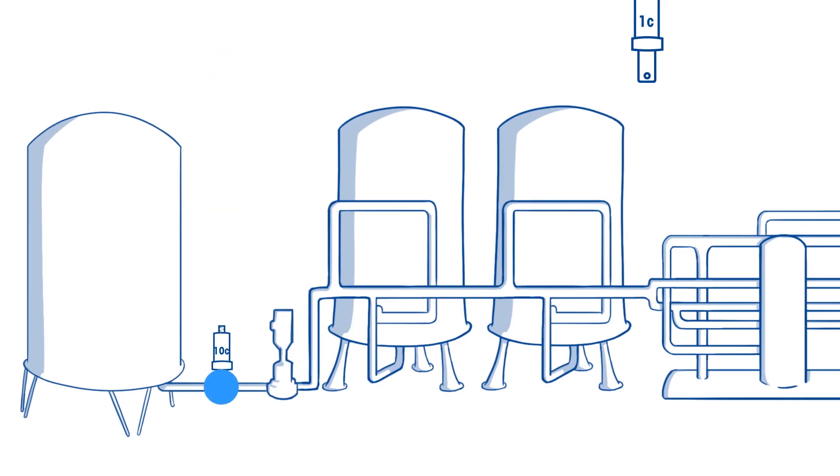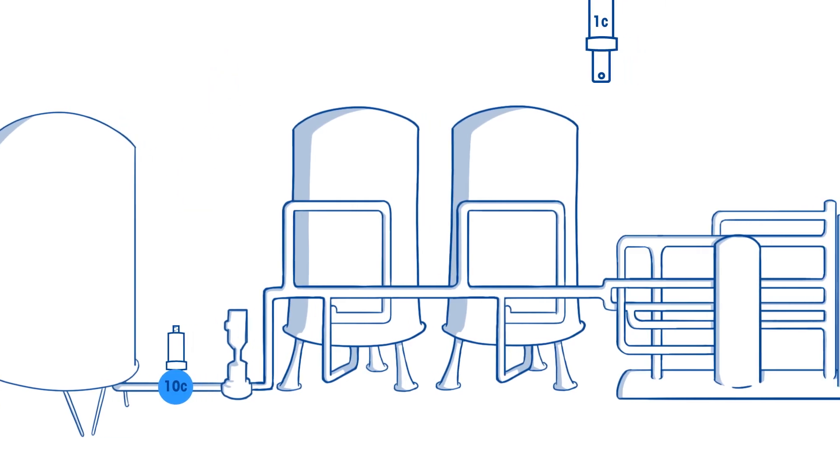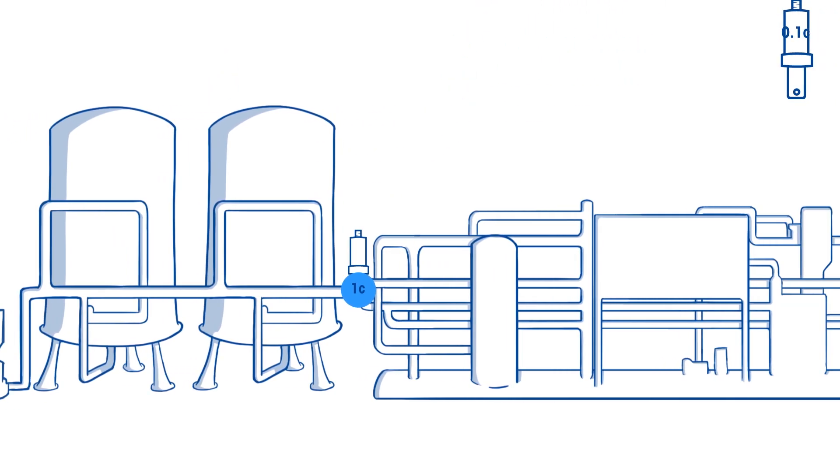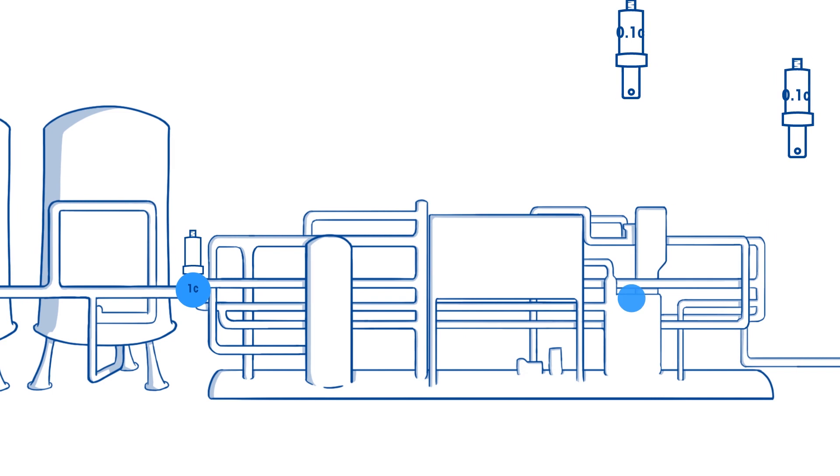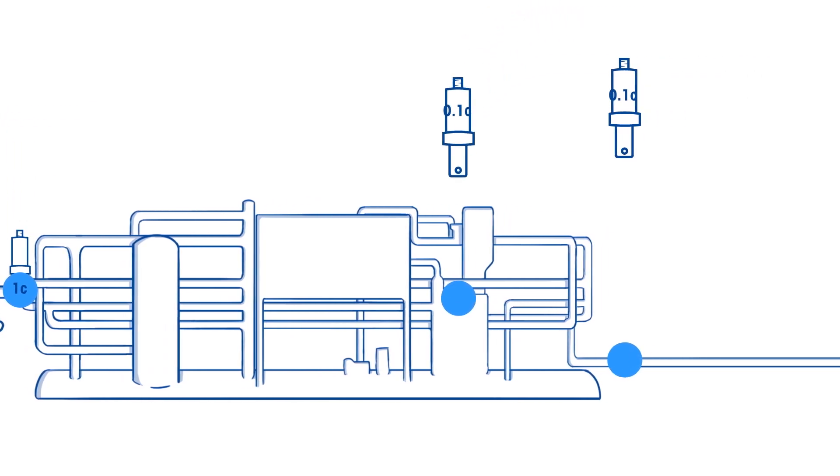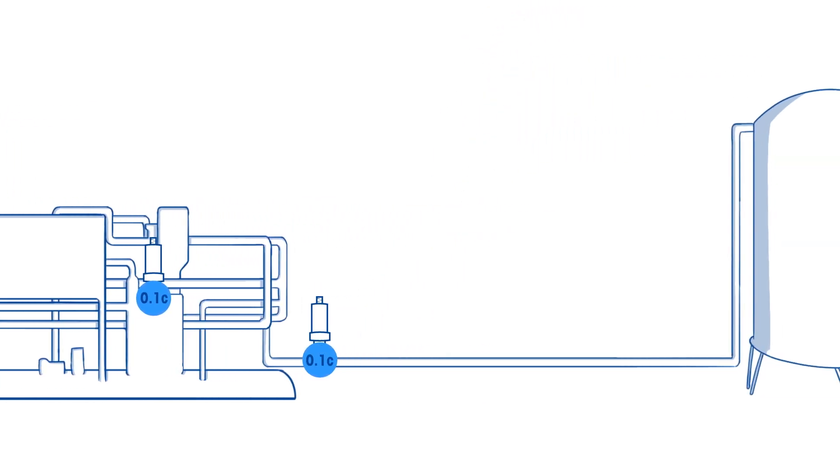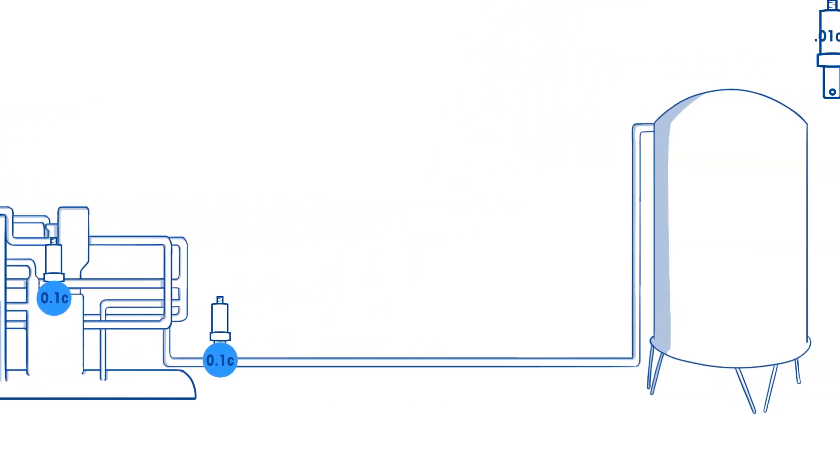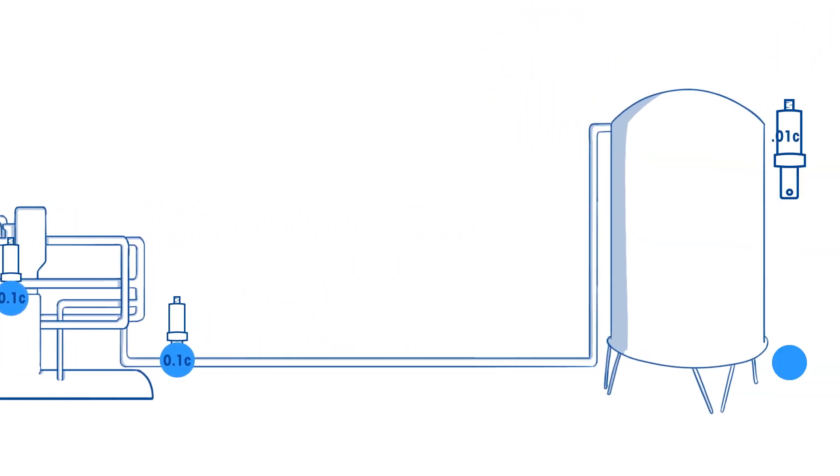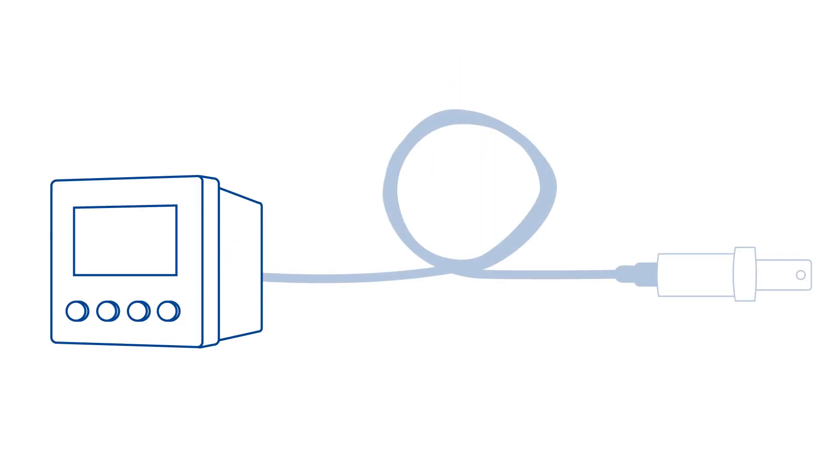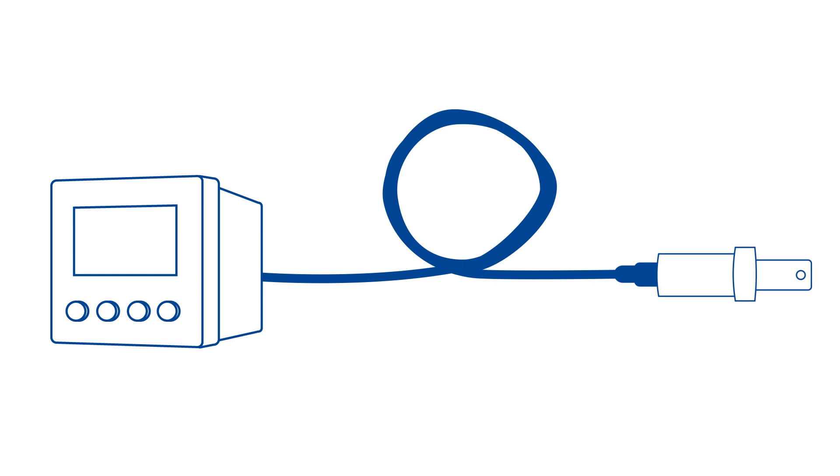With such a wide measurement range to cover, conventional analog conductivity instrumentation requires a series of different conductivity cell constants optimized for each stage of treatment. Analog instrumentation also has the measuring circuit located in the transmitter at the far end of the cable, which puts restrictions on cable length in order to prevent signal deterioration.